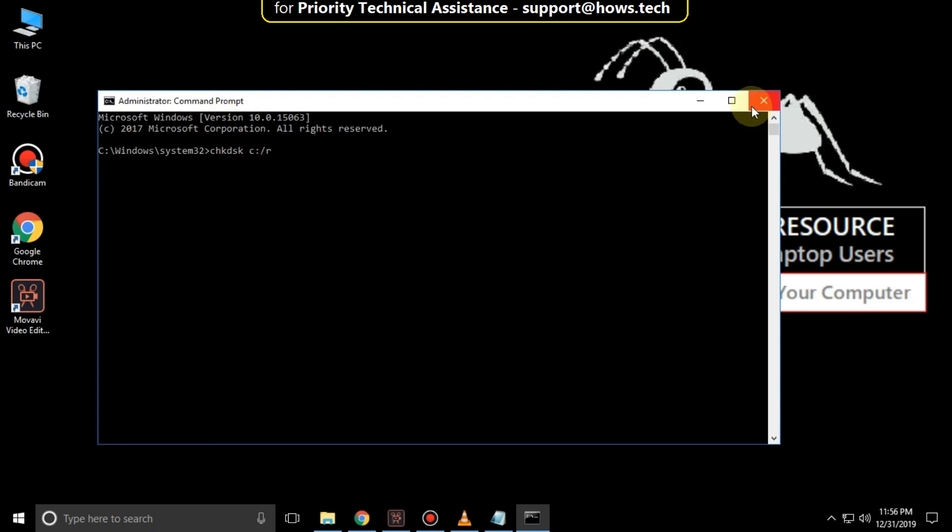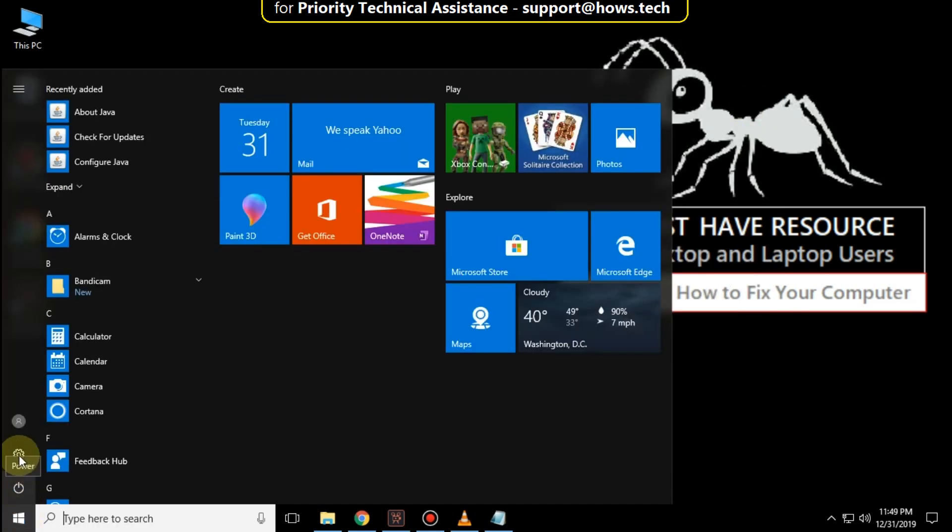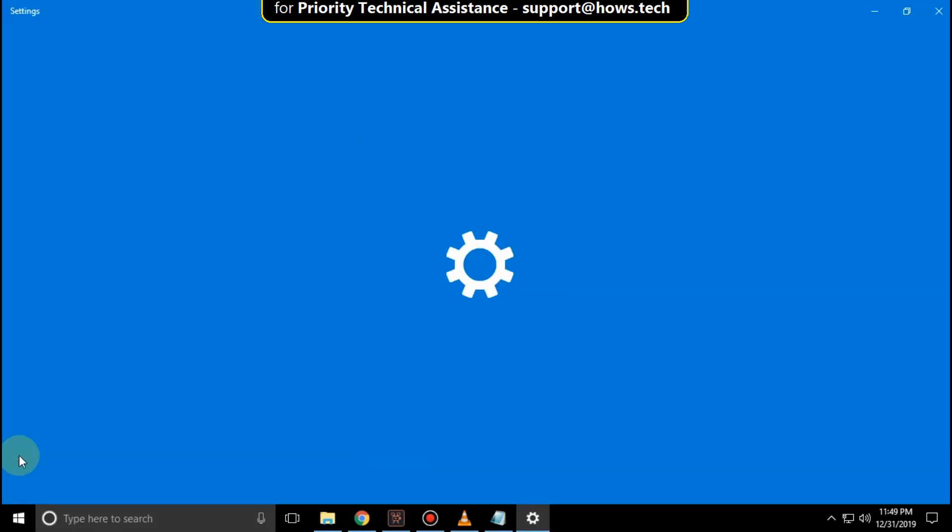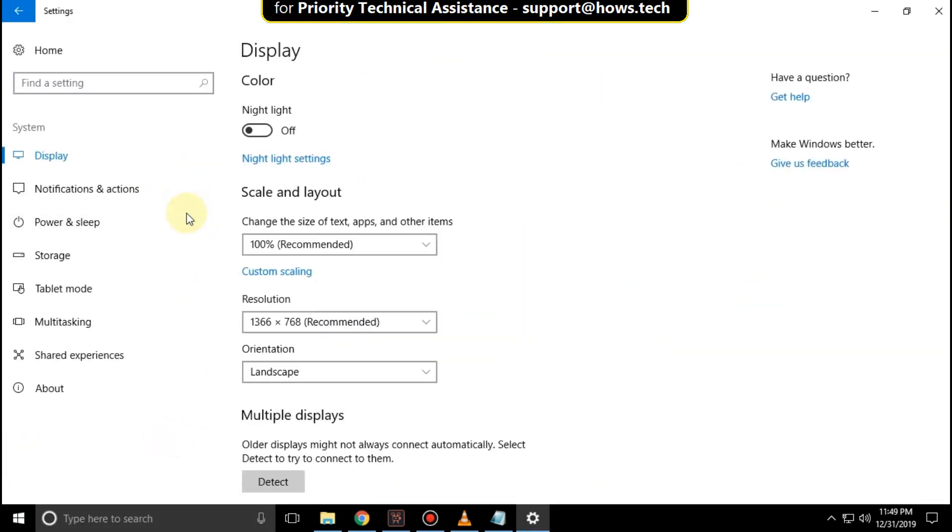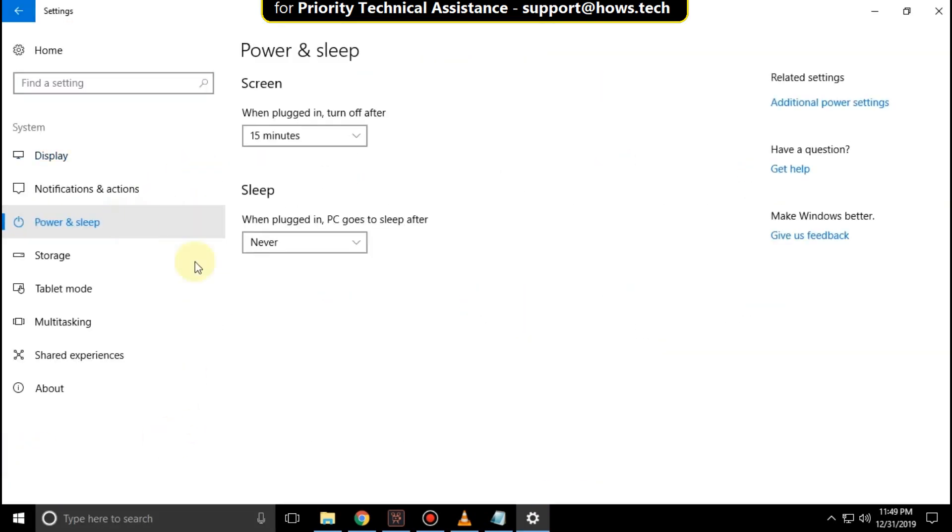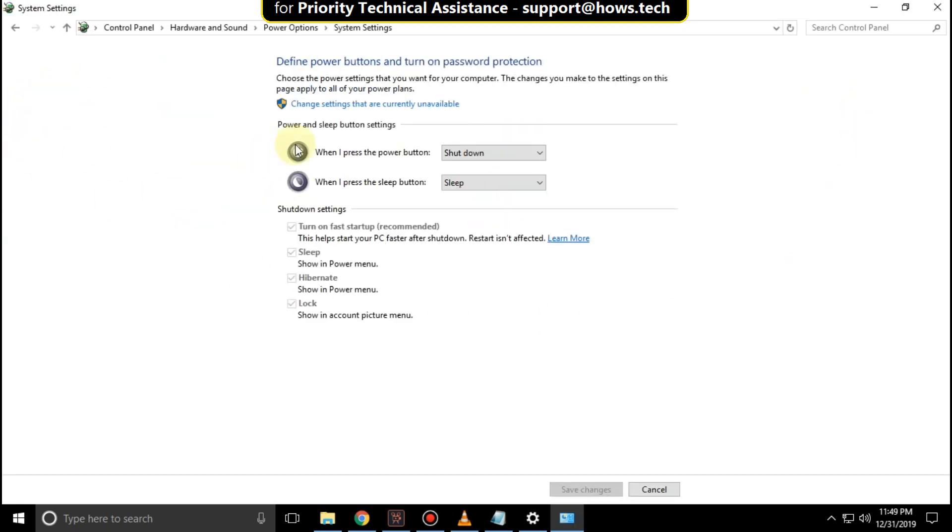You have to do it again. Go to the Start icon, click on Settings, go to System, then in the Power and Sleep section, click on Additional Power Settings, then click on Choose What the Power Buttons Do.